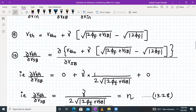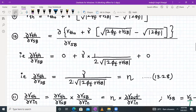So δVTH/δVSB = γ / (2√|2φ + VSB|), and we call this term eta (η). This is equation 13.2.8, and this derivation has been done before in one of the earlier AVLSI sessions.